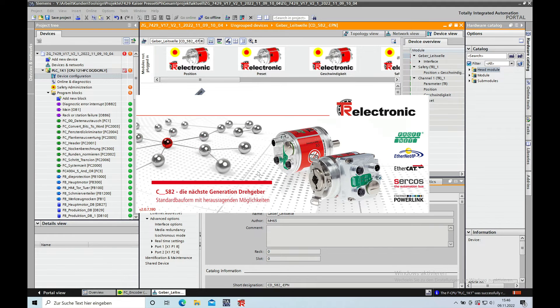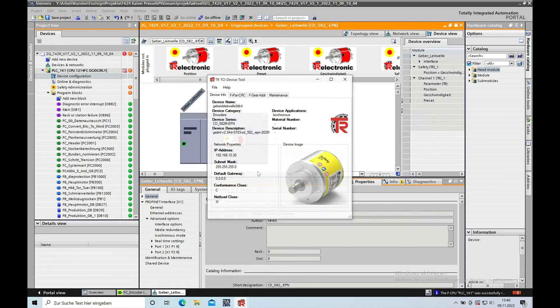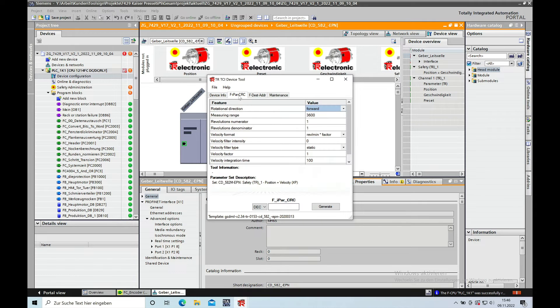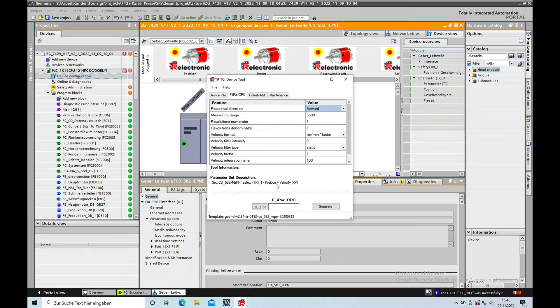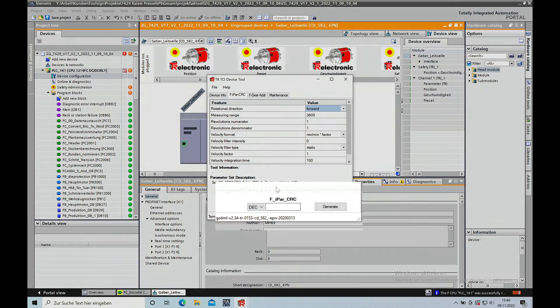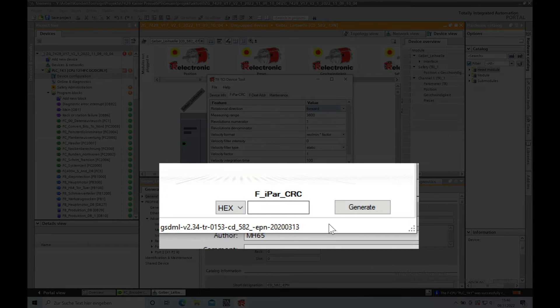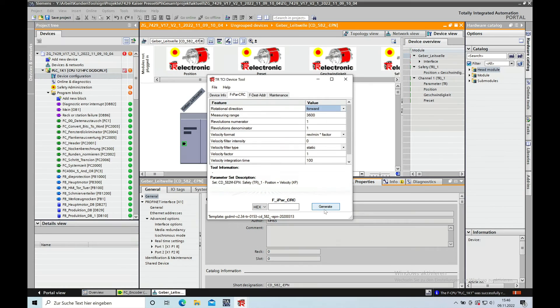Once this is open, you can open the tab file par CRC. Down here on the bottom, you can see the file par CRC, which needs to be generated in hex code.